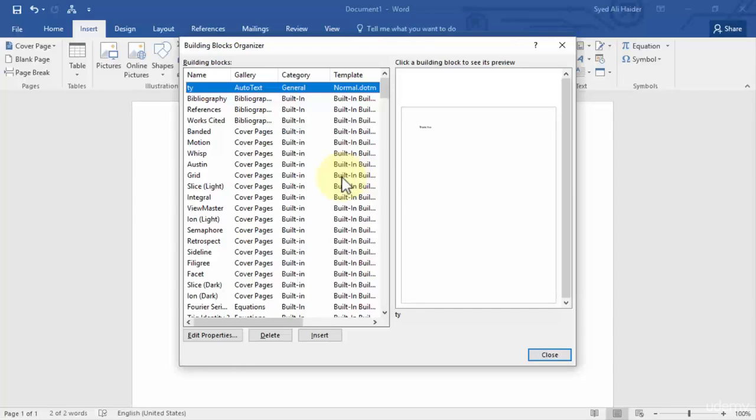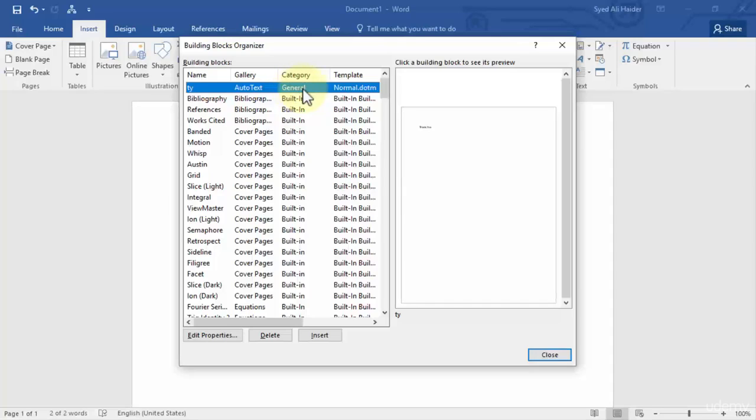you notice that the first one is our 'ty' or thank you AutoText. And the gallery is AutoText, the category is General, and we have saved it in the template normal.dotm. So let's close this and check our AutoText feature.